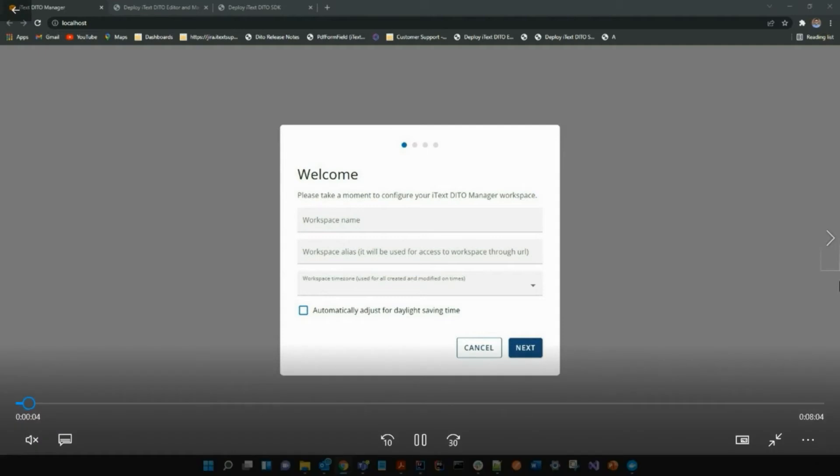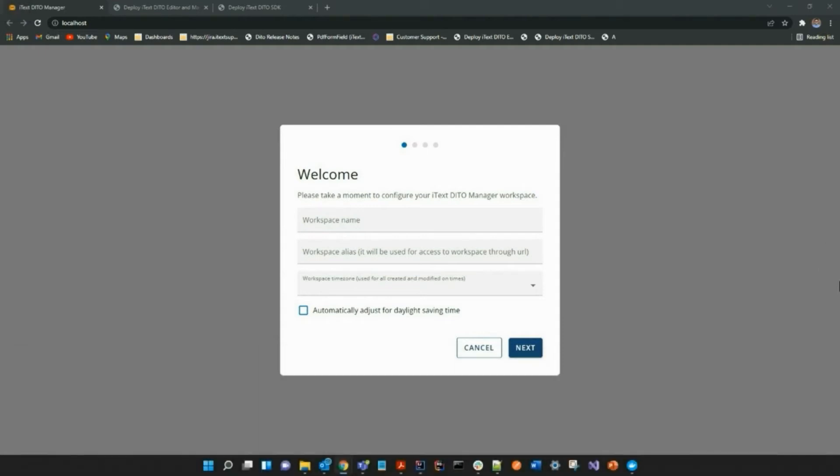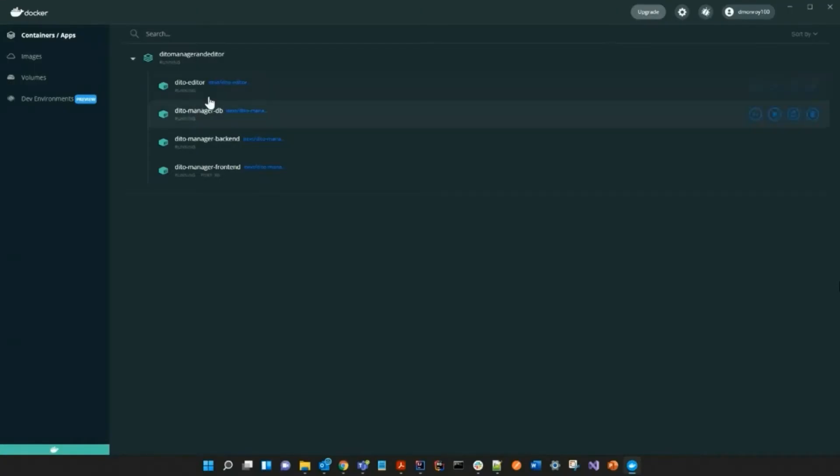Hello everyone, this video will show a step-by-step guide on deploying the iText Detail SDK. In another video, I showed how to deploy the iText Detail Manager and Editor using Docker.